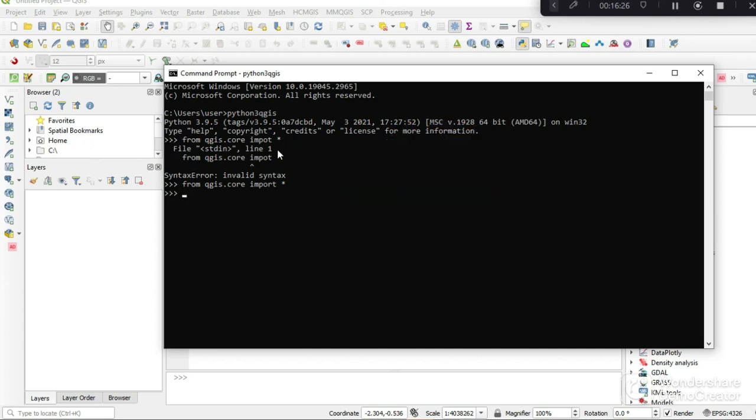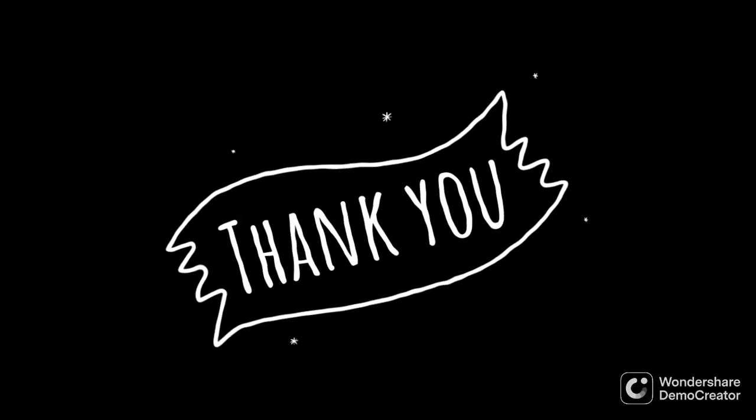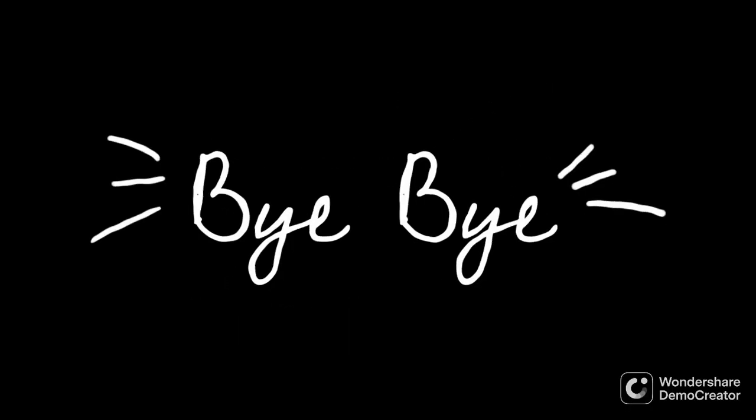Everywhere on your system, your global Python now acknowledges QGIS and QGIS functionality. The next couple of tutorials are going to be about how to utilize the power of QGIS to enhance whatever spatial analysis you are doing. Thank you for tuning in and see you next time. Bye.